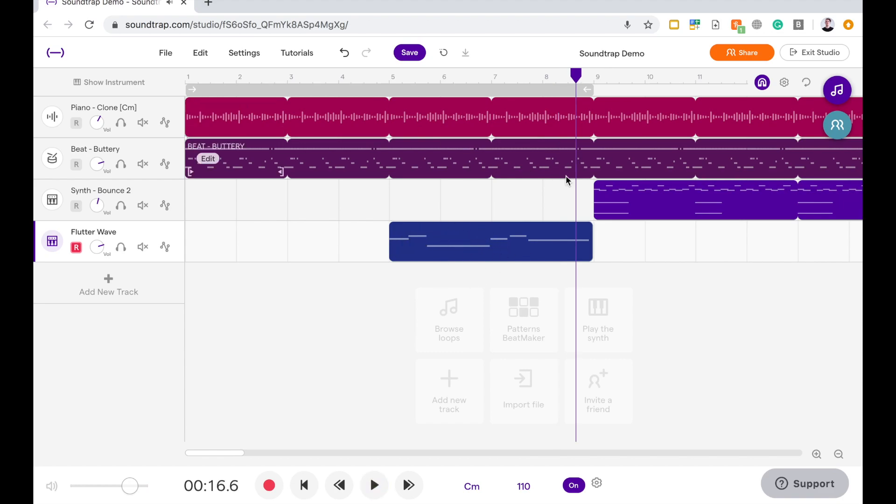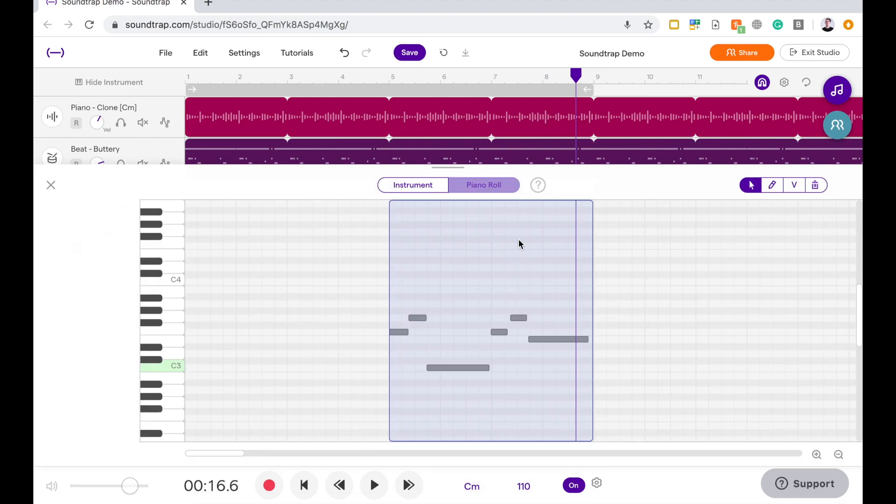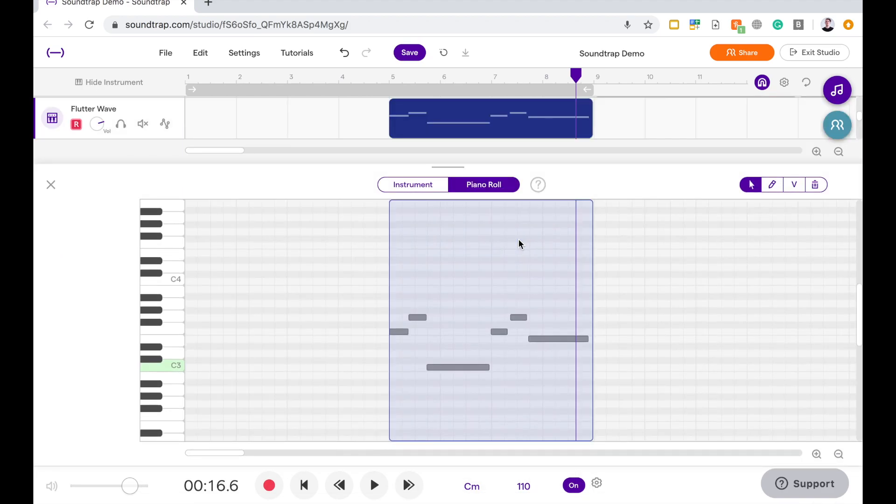Now, I don't really like that last note, but I've just recorded it. So what can I do about that? If I double click on that colored bar there, it opens up Piano Roll.